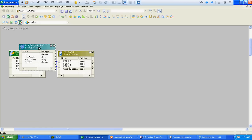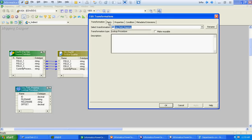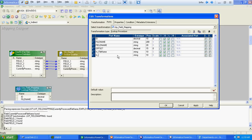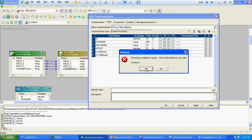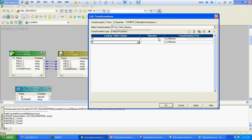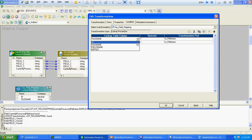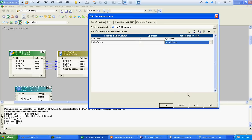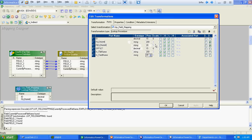We will create two input ports: one using file name and another using field name as input values. We will pass the file name and field name to the lookup. The return value which we will be sending from this lookup is the offset — the column position.